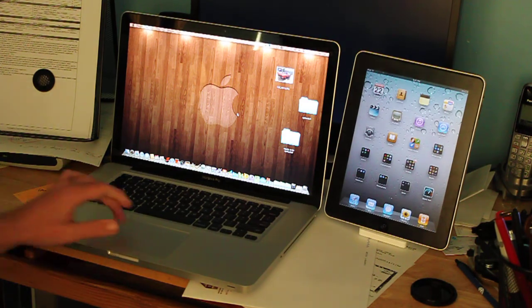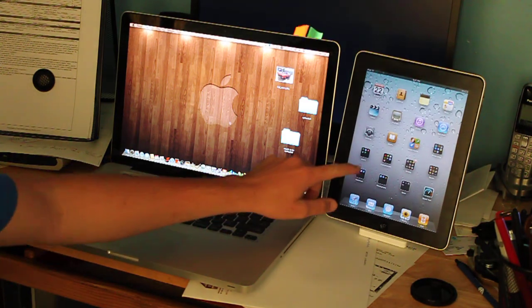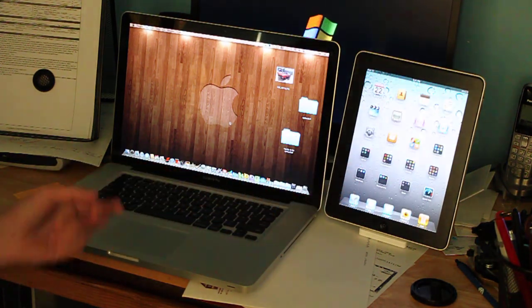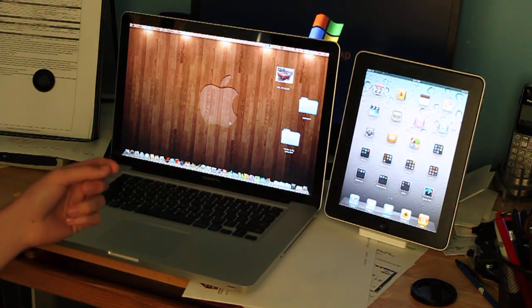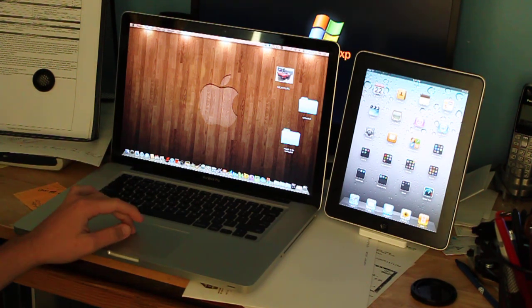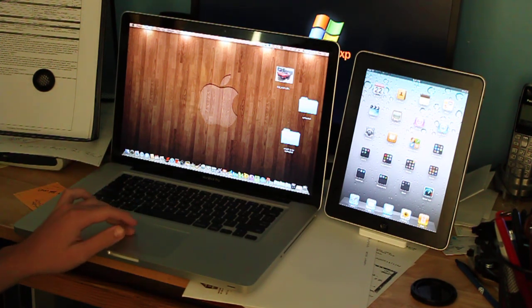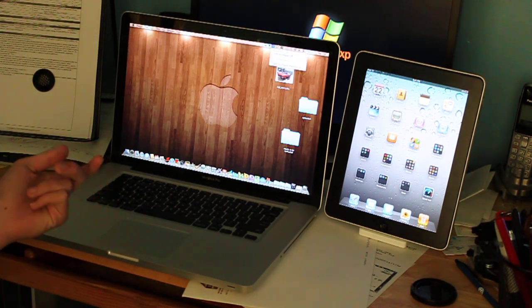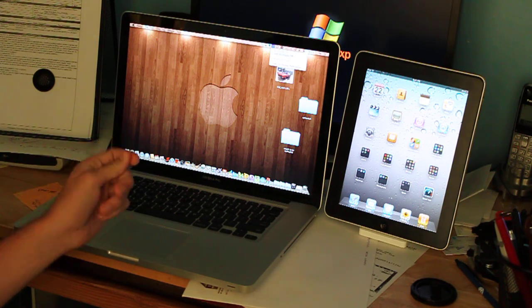Alright, first of all, you're going to want to have your iPad on and your MacBook. You want to go to AirDisplay's website, Avitron Software Inc., and you're going to want to download their driver.